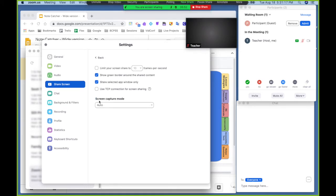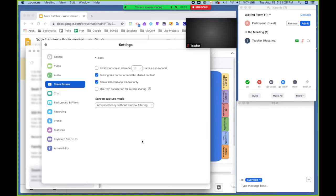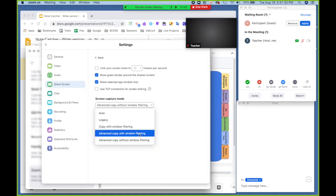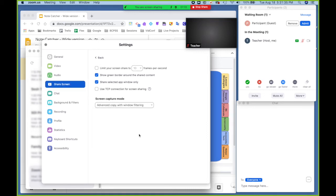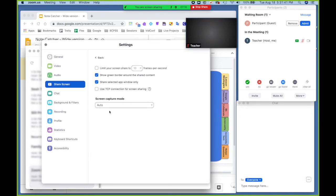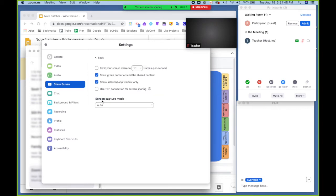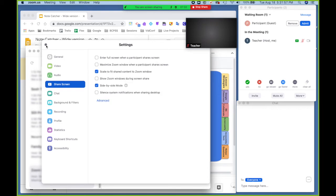Also under advanced and then at the bottom screen capture mode, these kind of control the same thing. Advanced copy without window filtering means that the windows are not being filtered out. And if you choose with window filtering, the windows are filtered out. And usually it would be on auto. This is the default setting. When it's on auto, sometimes this doesn't do exactly what you want, which is why you might need to go into those advanced settings.